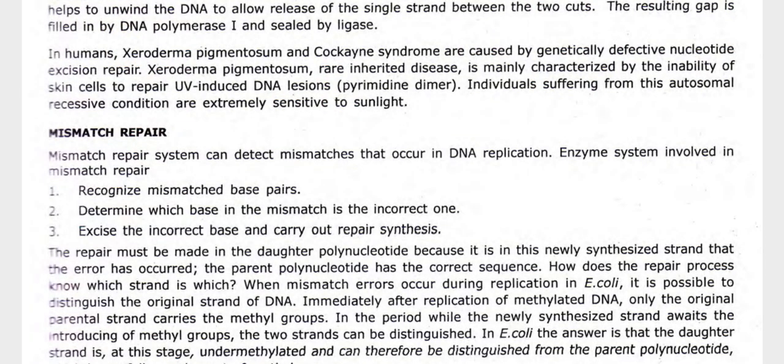In humans, Xeroderma Pigmentosum and Cockayne syndrome are caused by genetically defective nucleotide excision repair. Xeroderma Pigmentosum is a rare inherited disease mainly characterized by the inability of skin cells to repair UV-induced DNA lesions such as pyrimidine dimers. Individuals suffering from this autosomal recessive condition are extremely sensitive to sunlight.